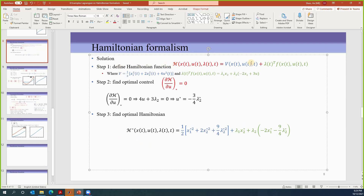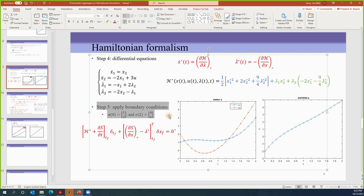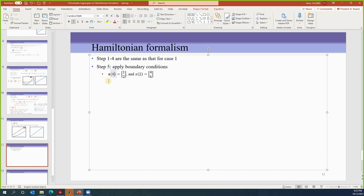The first step is to define the Hamiltonian function, same as before: V plus lambda transpose times F. We find V and lambda transpose times F equals that, and to find optimal control we get this result. Then we plug this optimal control into the Hamiltonian to get an optimal Hamiltonian. After that, we apply the two differential equations. From there we solved those differential equations, which give us functions with some constants. Steps one through four are exactly the same — we're not going to repeat. We start from step five: apply the boundary conditions.